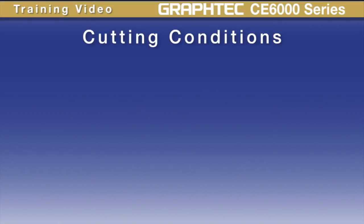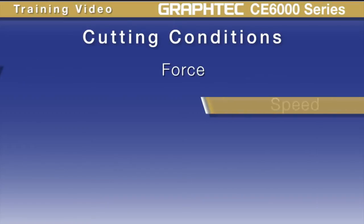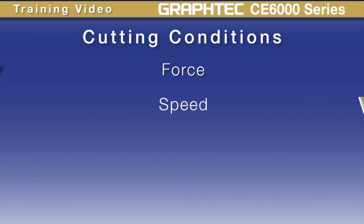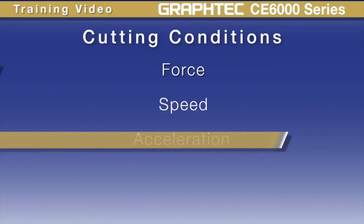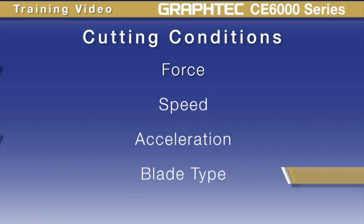The settings within a cutting condition include the force, speed, acceleration, the type of blade that's to be used, and other settings.